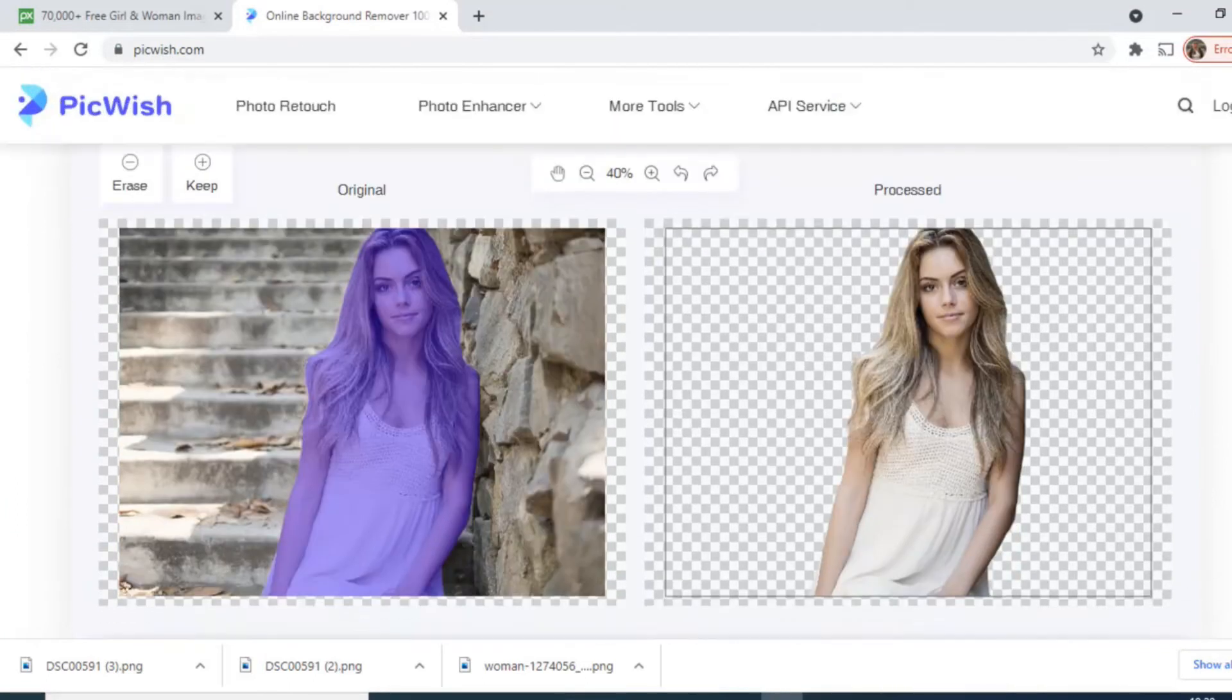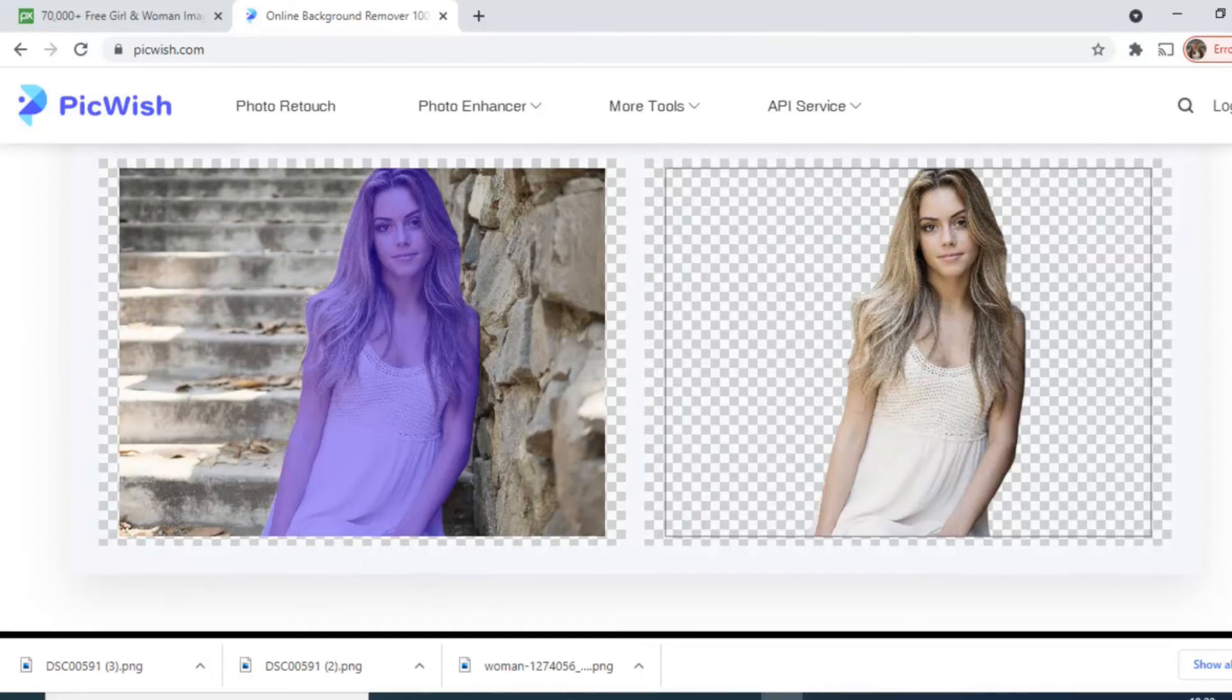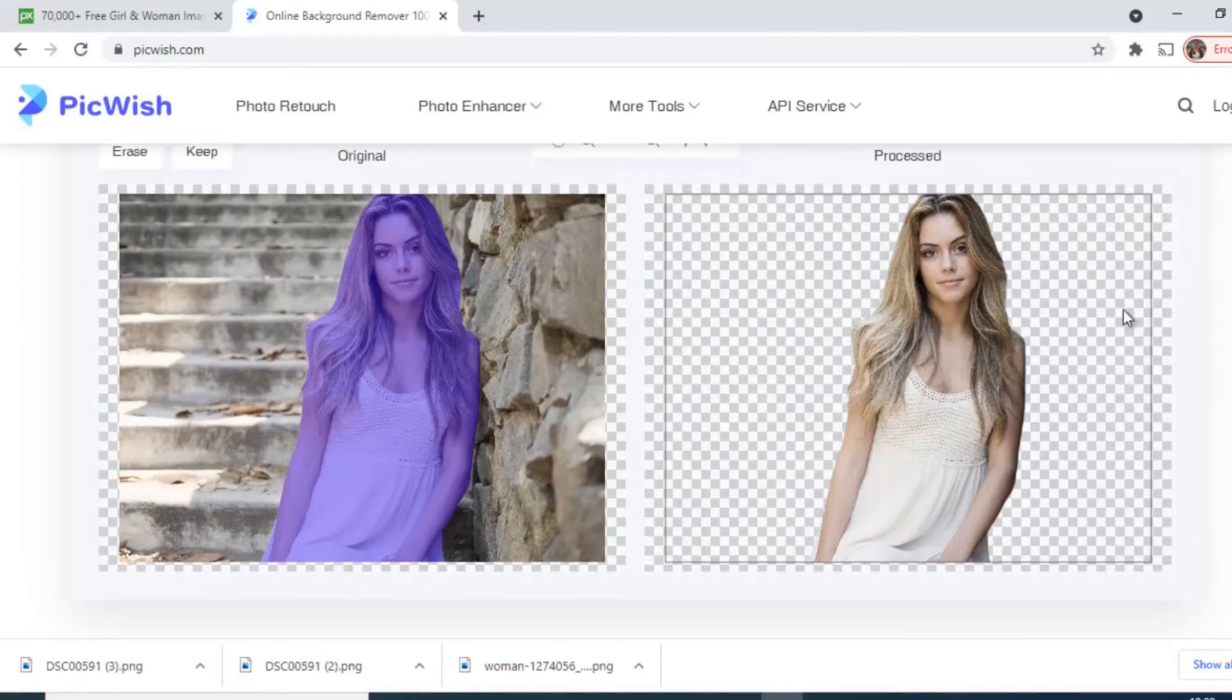In few seconds the ladder, this stone, this wall has been removed. You can see the image, you can download.